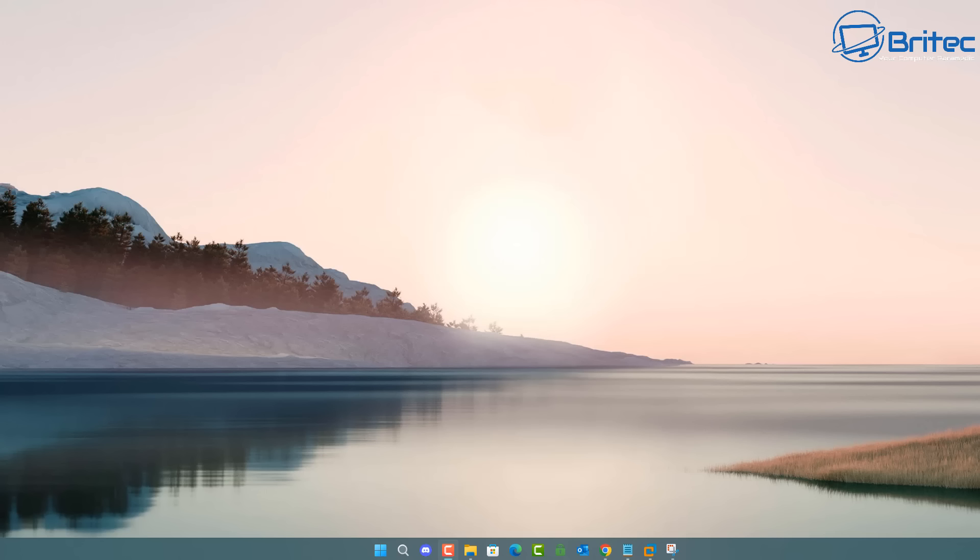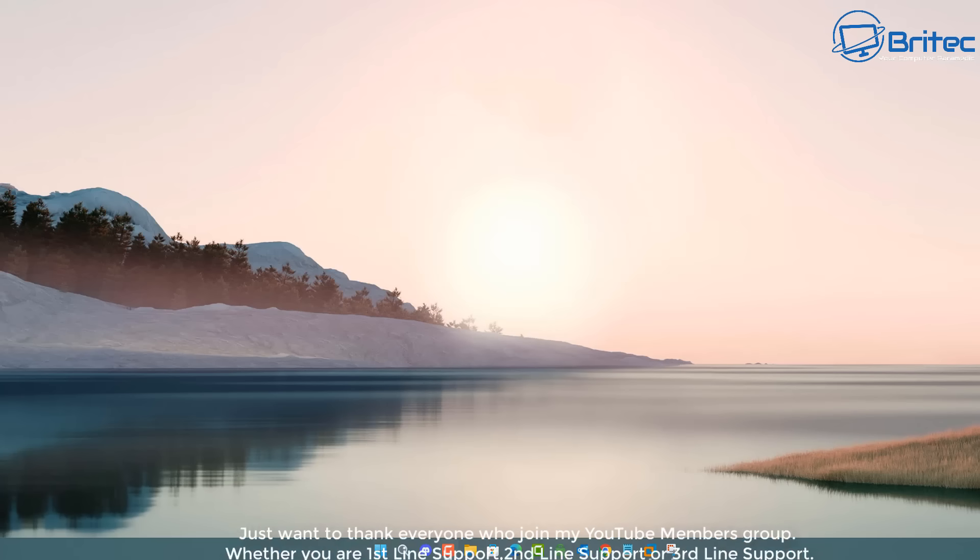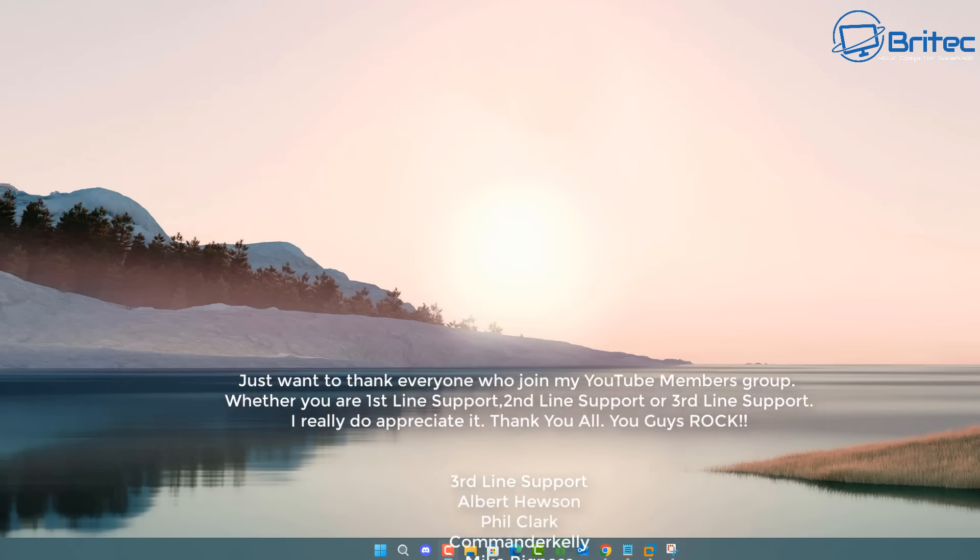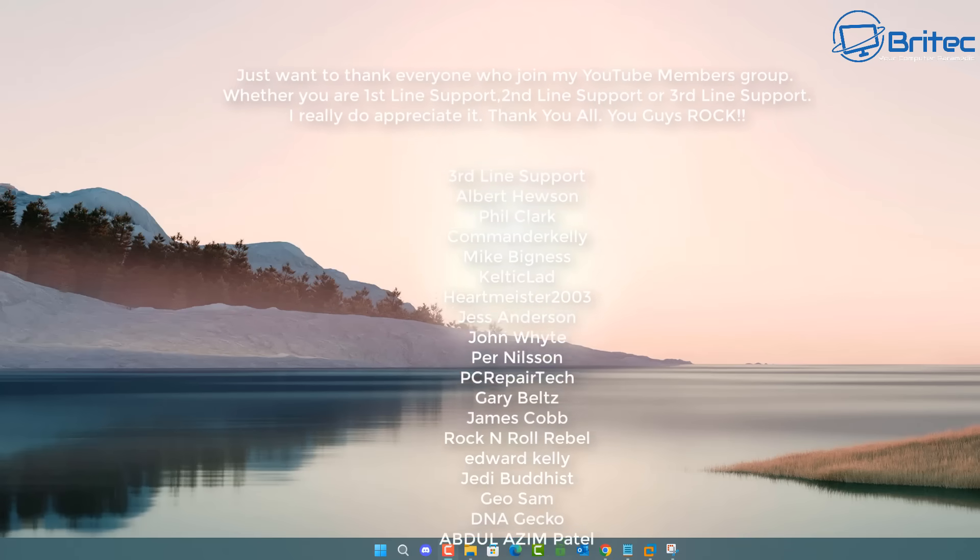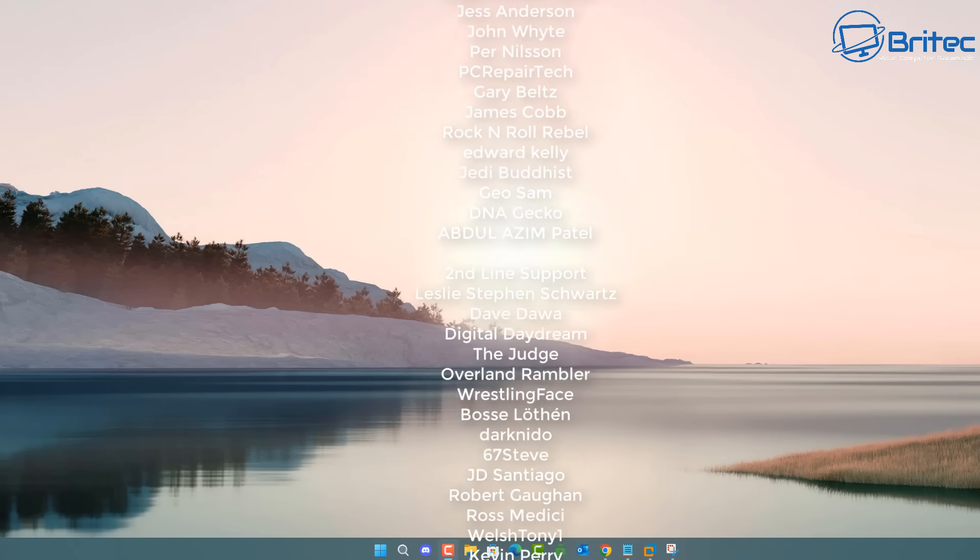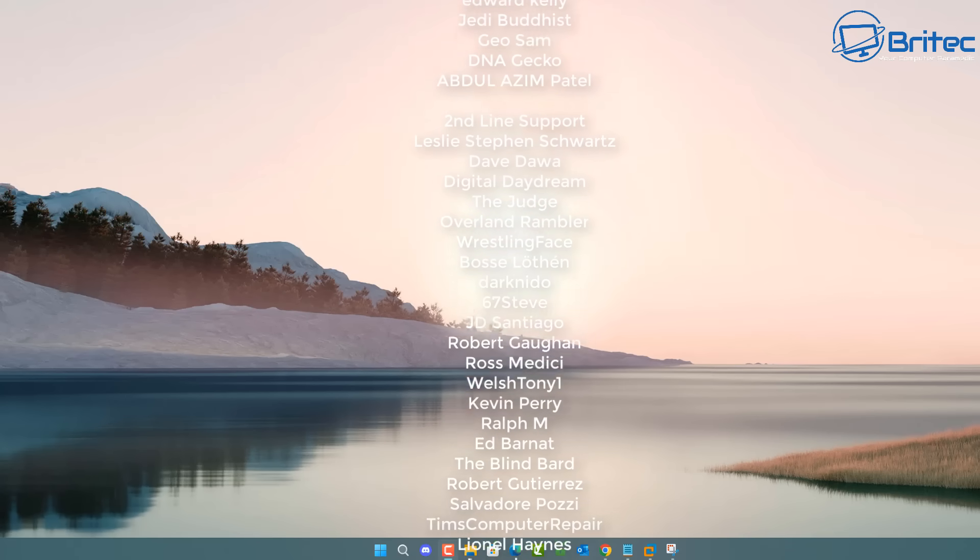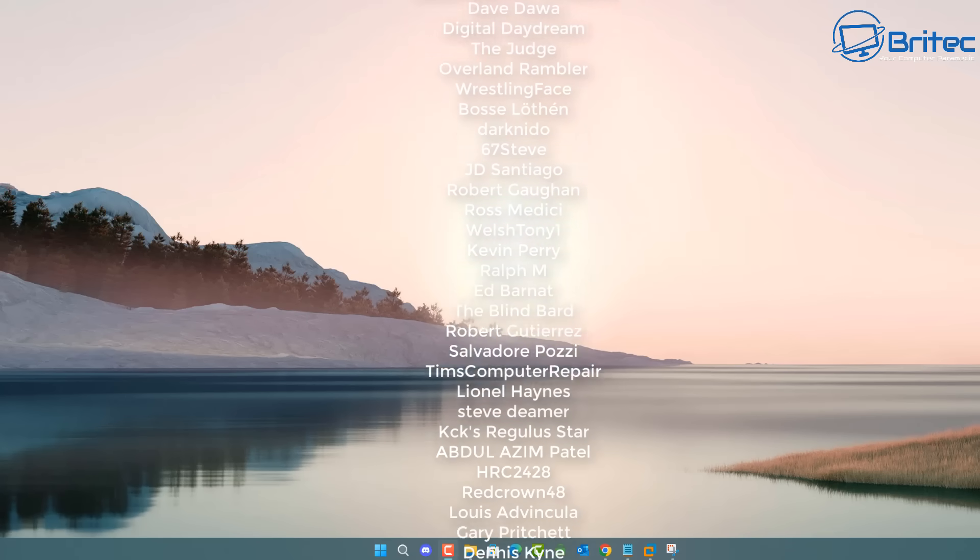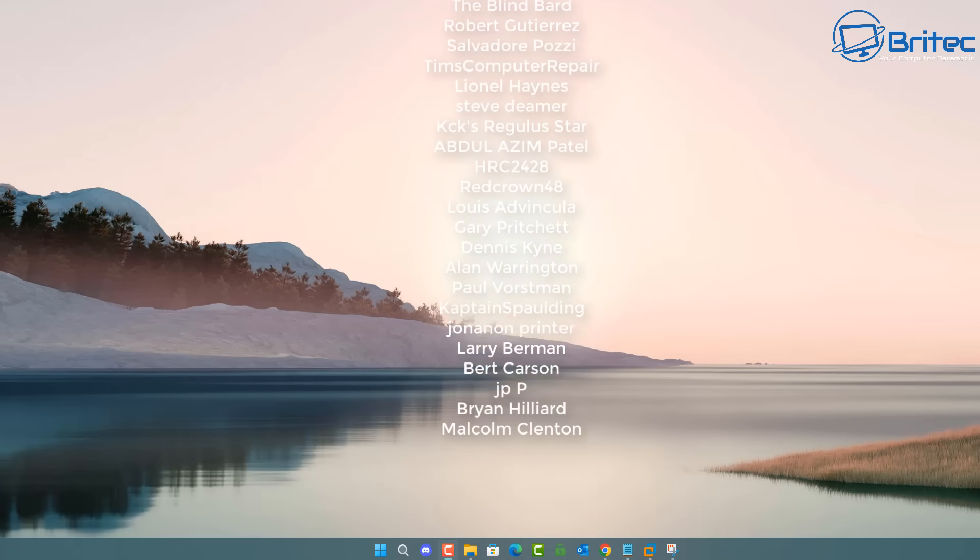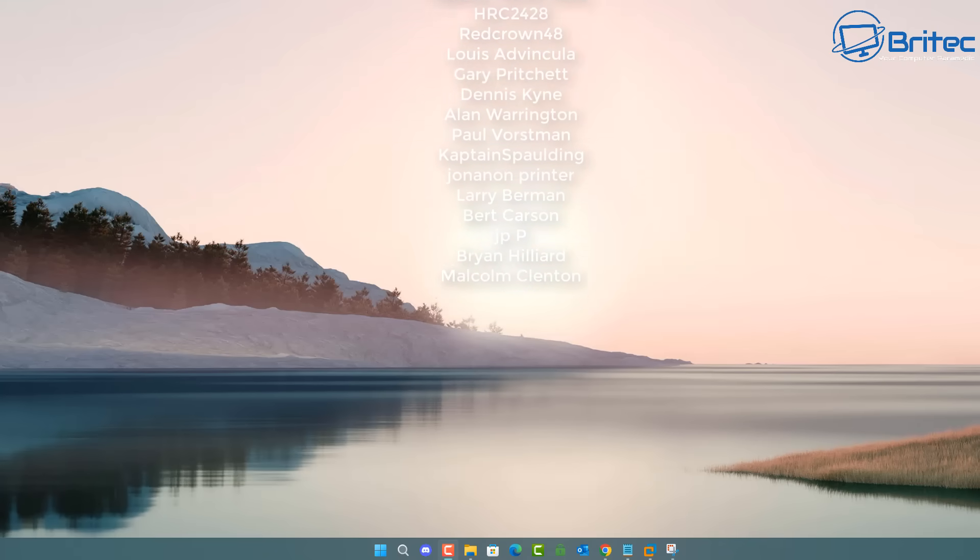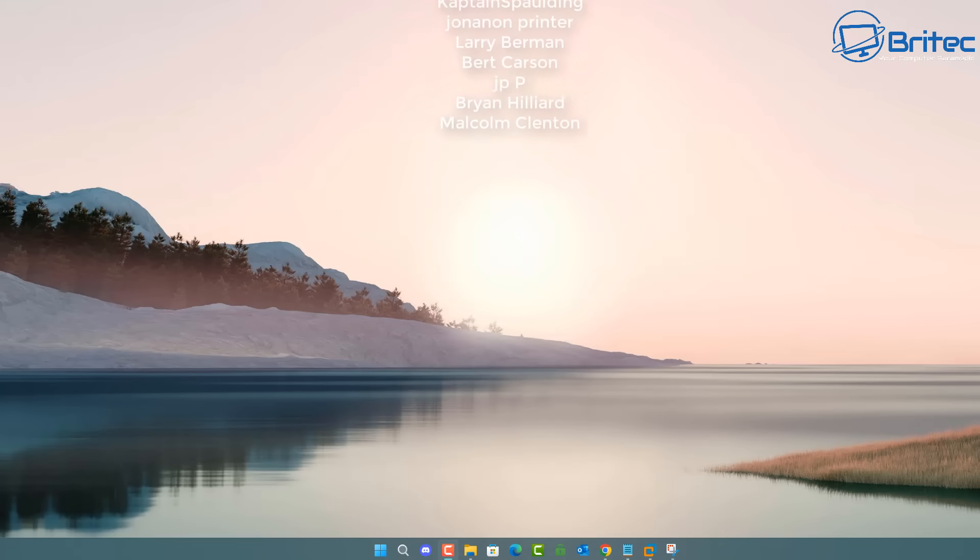Anyway, let me know in the comments section below what you think of this issue and whether you've carried out this procedure to fix this problem and update your version of Windows. With that said, my name has been Brian from BriTechComputers.co.uk. Just want to say a quick shout out to all my YouTube members who have joined my YouTube members group. I really do appreciate the support, and I shall catch you in the very next video or on my Discord server for a chat. Bye for now.